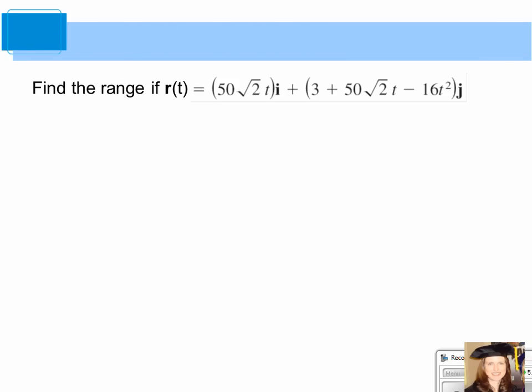The last part of this section is finding the range. Going back to the original vector-valued function, we'll calculate the range. I'm going to stop the video here, and in the next video I'll begin with that problem. God bless you.